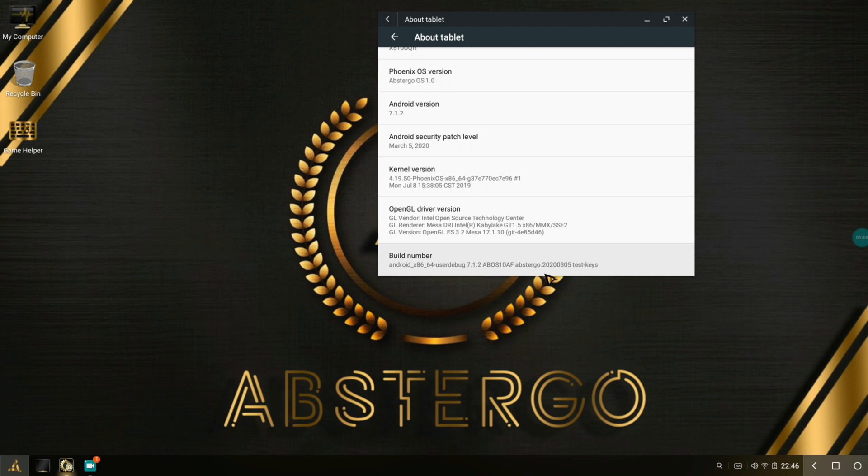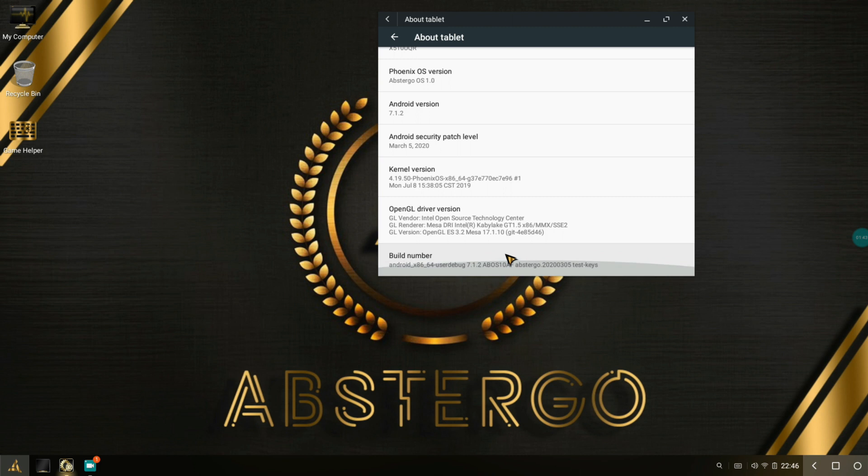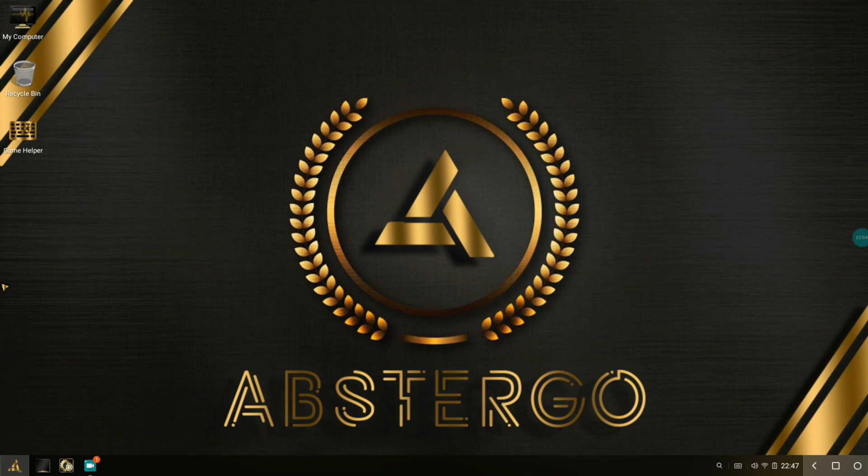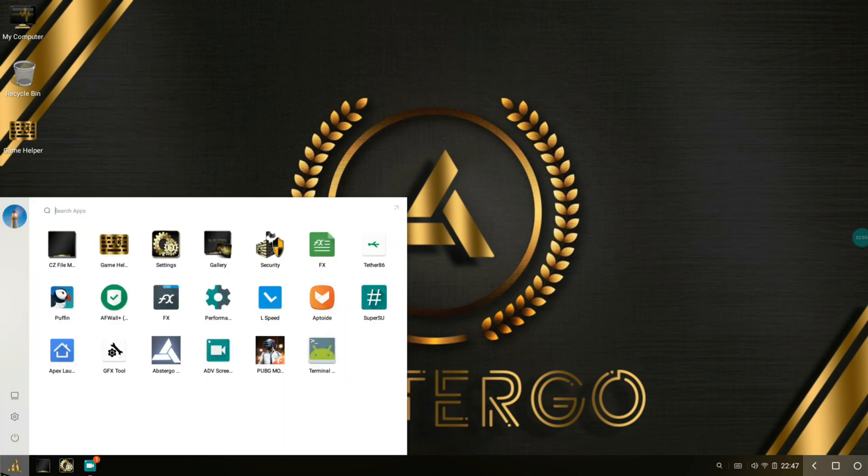There you get the build number which also says Abstergo, with the year, month and date of this build's creation. That's pretty much the About Tablet section. You can see this is a really beautiful wallpaper, a golden accented one. There's also custom icons, even the Game Helper is a bit different.